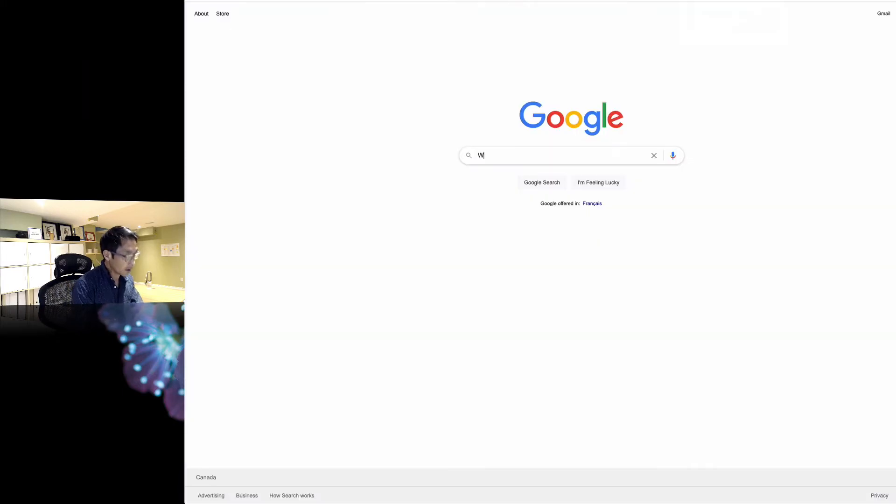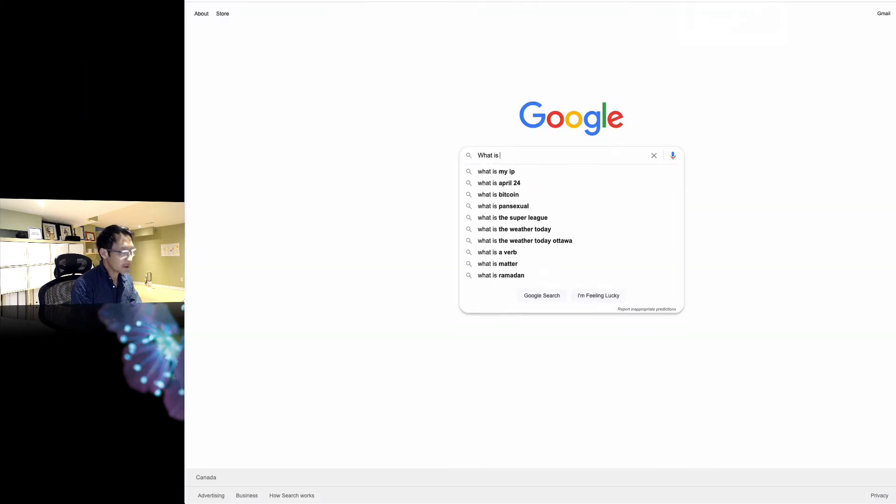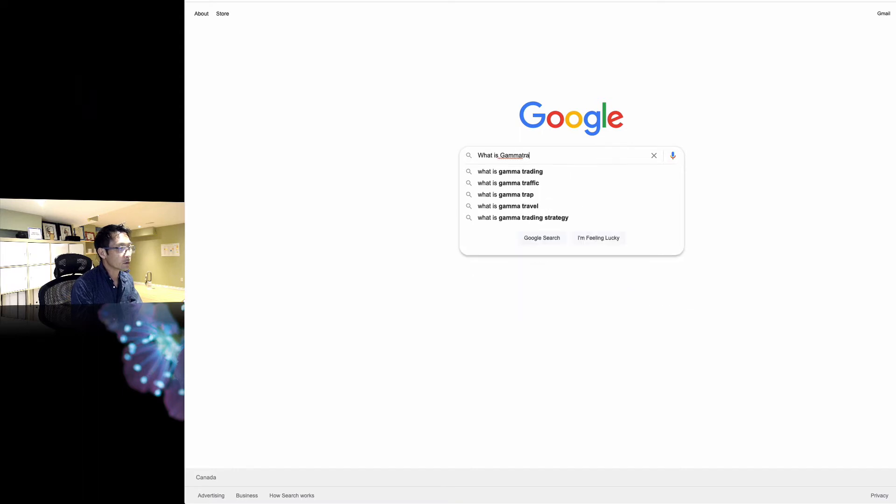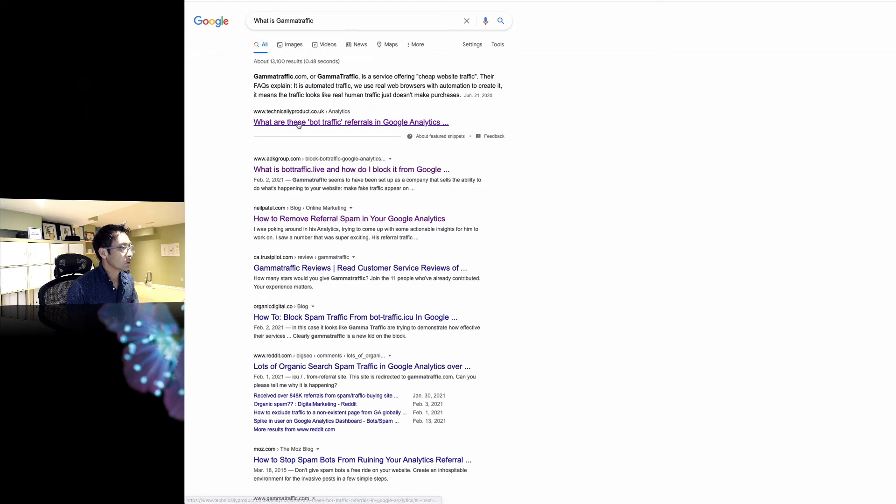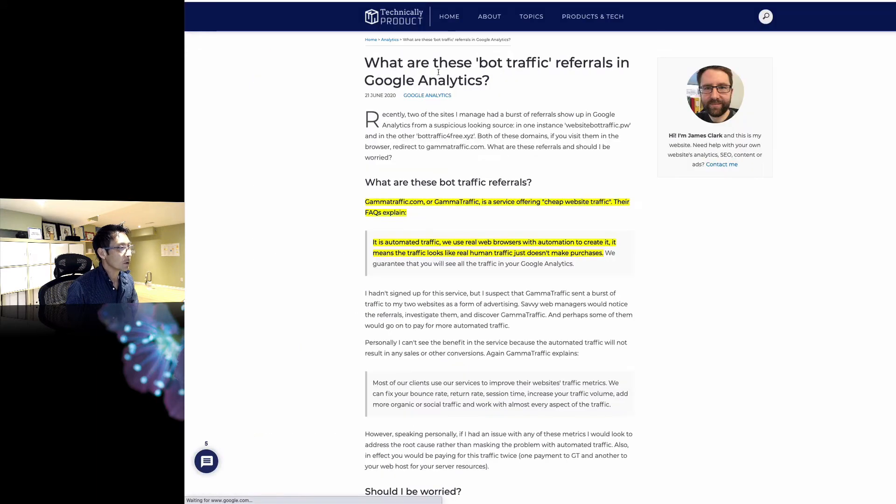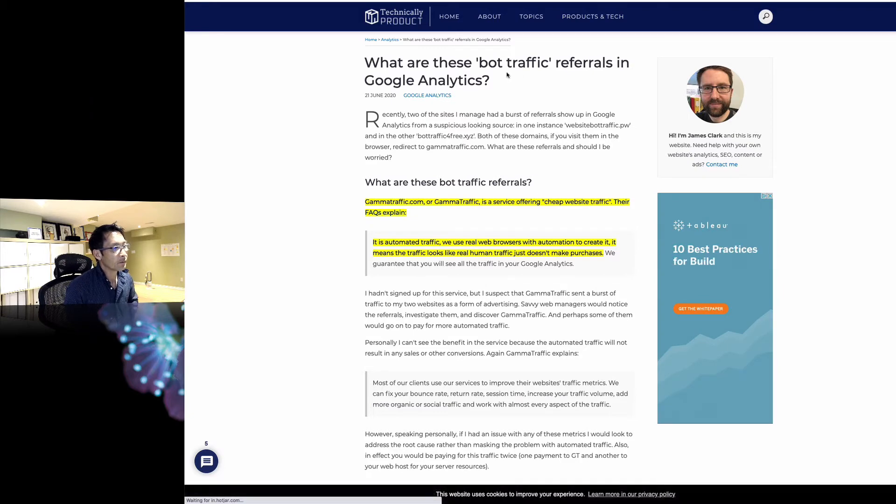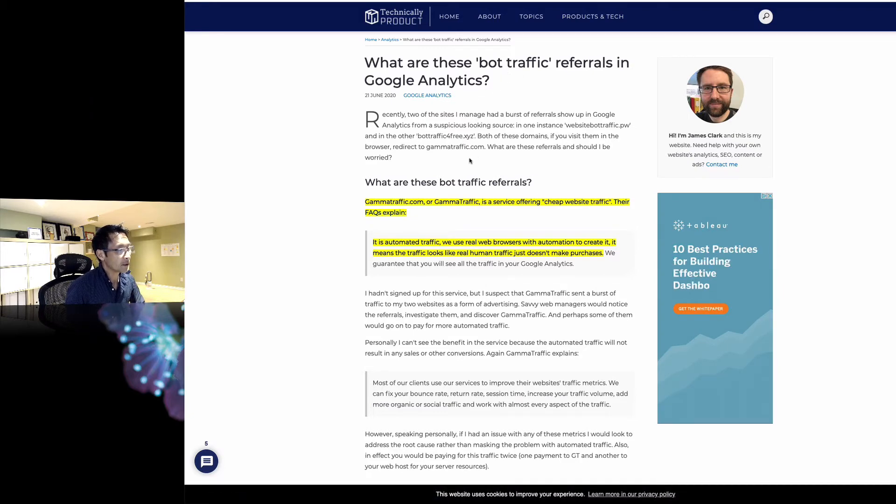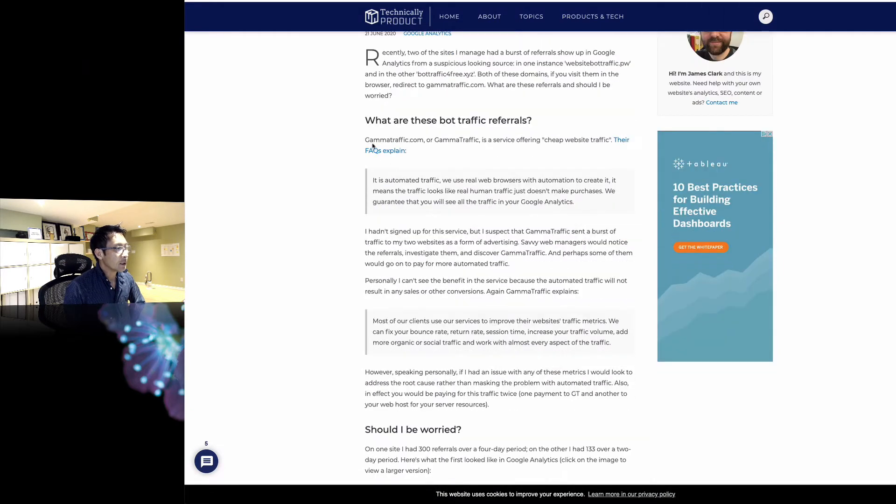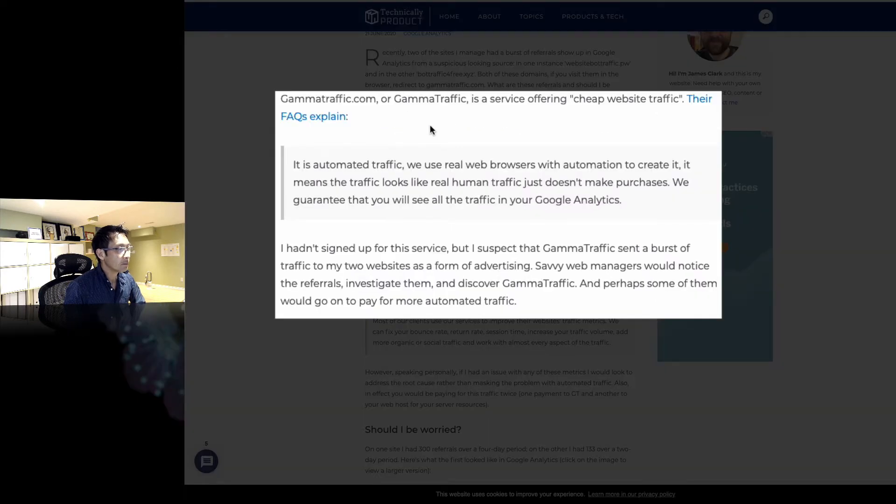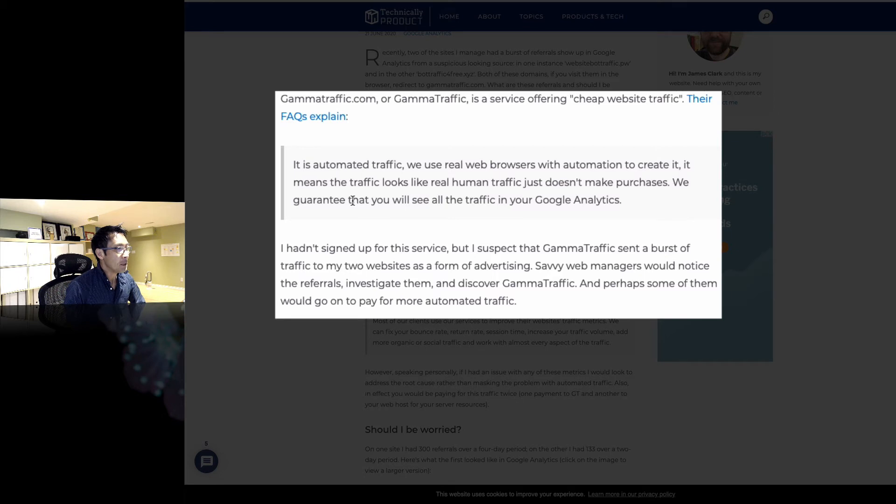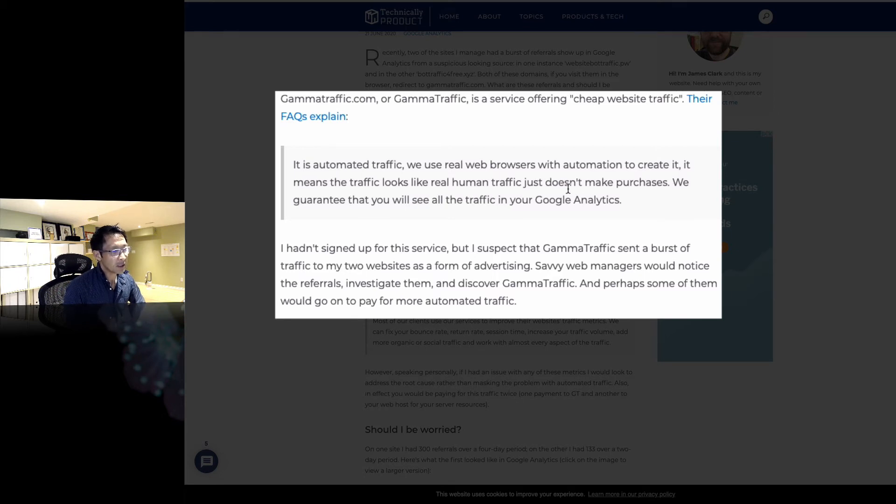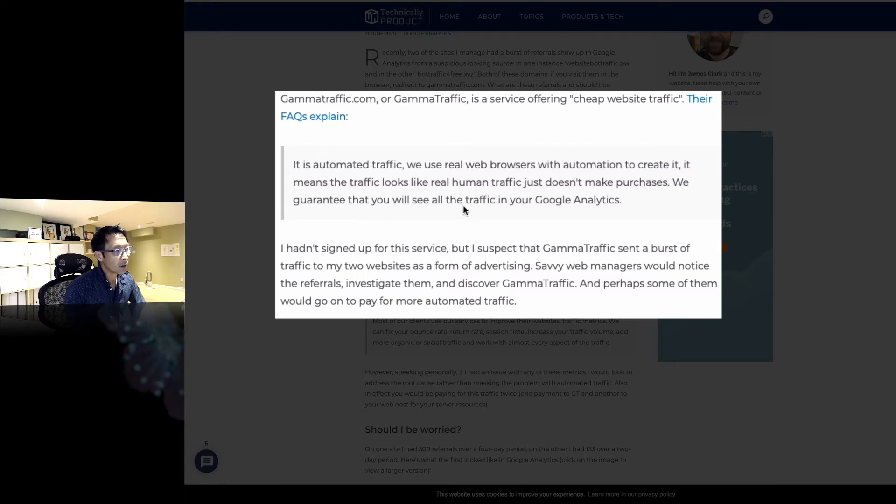Let's ask Google. What is gamma traffic? Okay, so we can take a look at this. Bought robot traffic referral in Google Analytics. So we can read that. Gammatraffic.com explains that it is automated traffic. They use real web browsers with automation to create it. It means the traffic looks like real humans. Traffic just doesn't make purchases. They guarantee that you will see all the traffic in your Google Analytics.